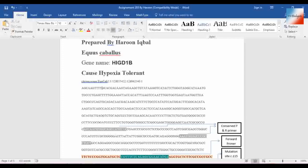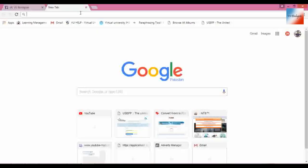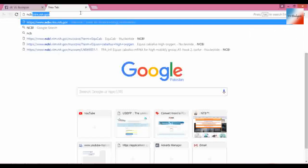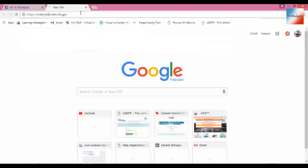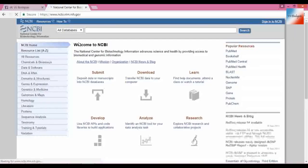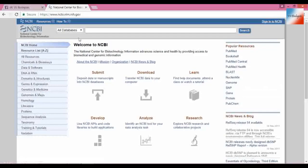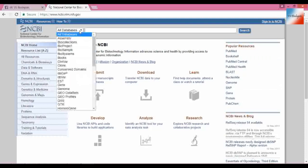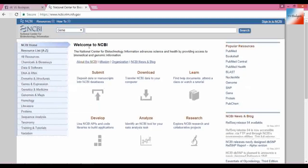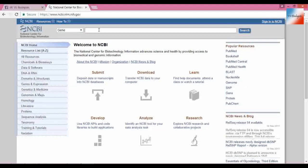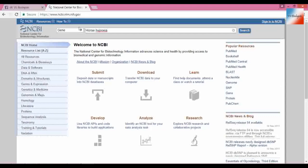First we need to go to the NCBI website. Here we need to select the gene that we need to find, the gene we are looking for. And here I will type 'horse hypoxia,' that's it.